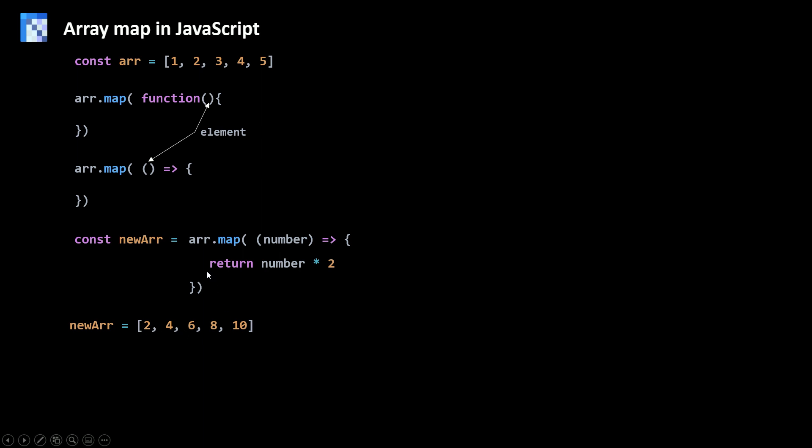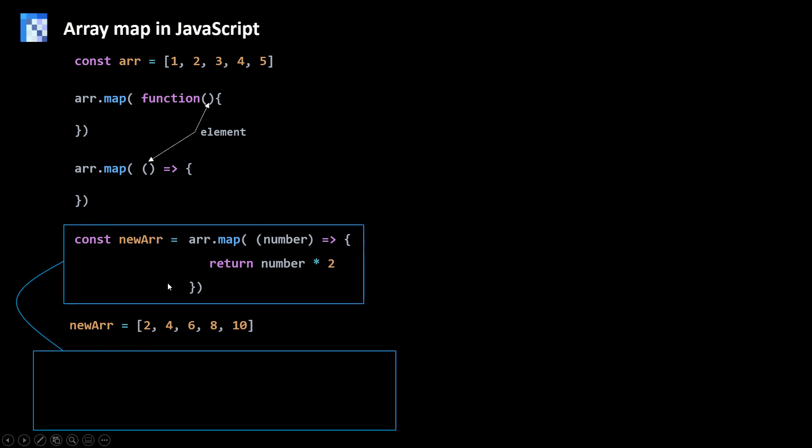So now I can write this in a simple way. I'm just gonna say const newArr = arr.map. And because I have only one parameter I could just use the number without the parentheses. And then my arrow. And because my function all it does is return, I can just simply take out the curly braces and return keyword. I can just remove them and leave just the expression. I'm just gonna say number times two. So this looks even better than this way here.